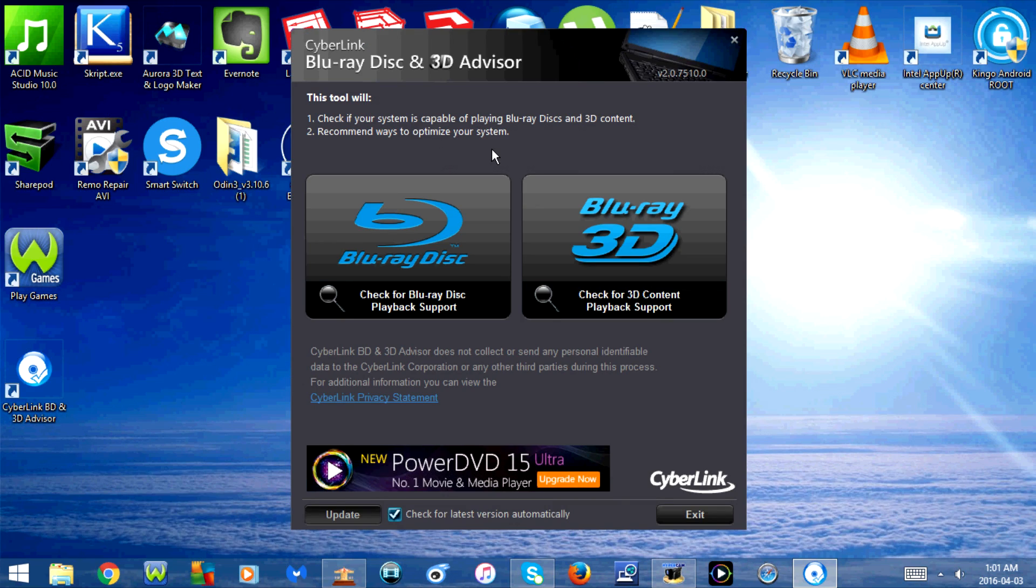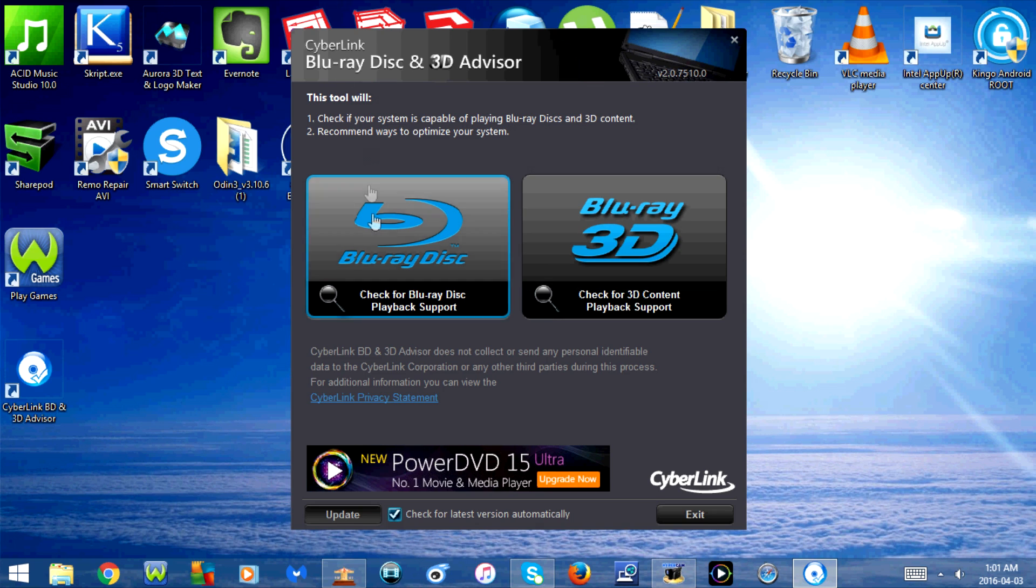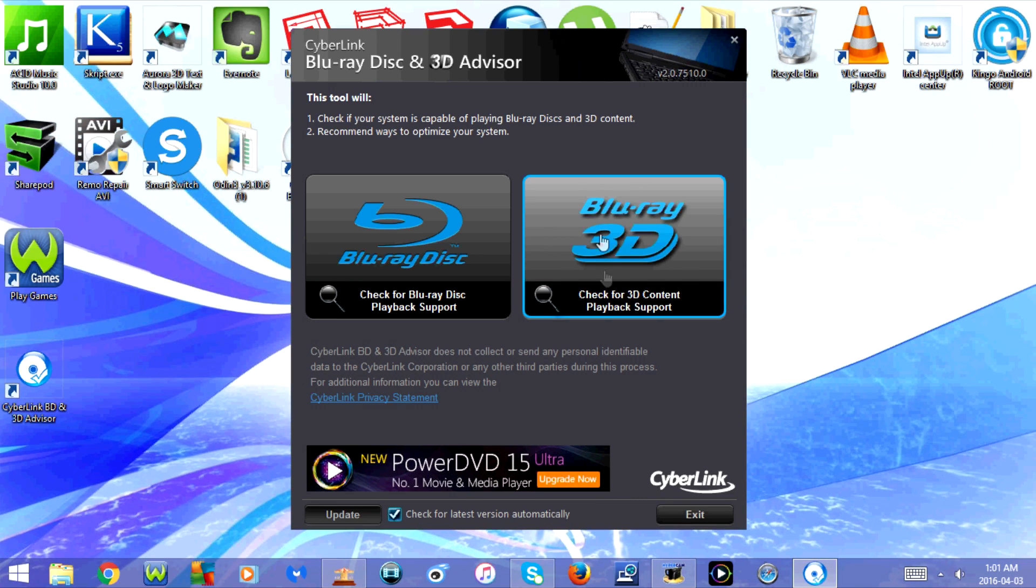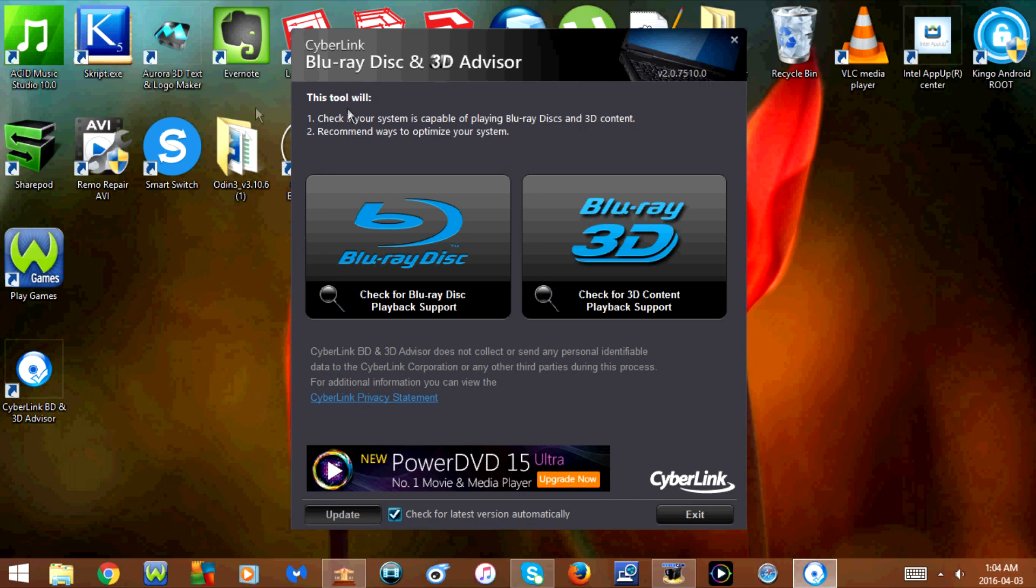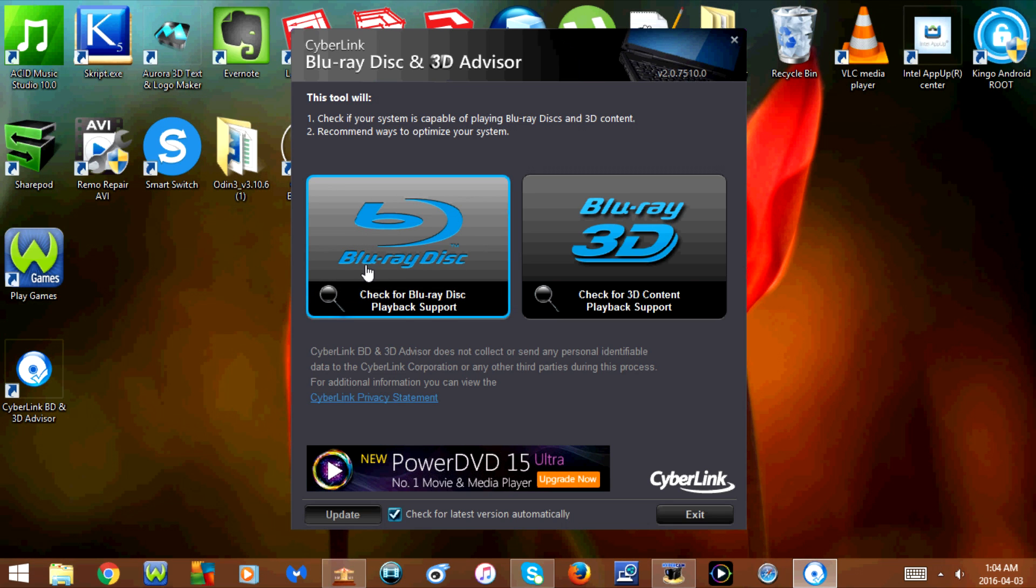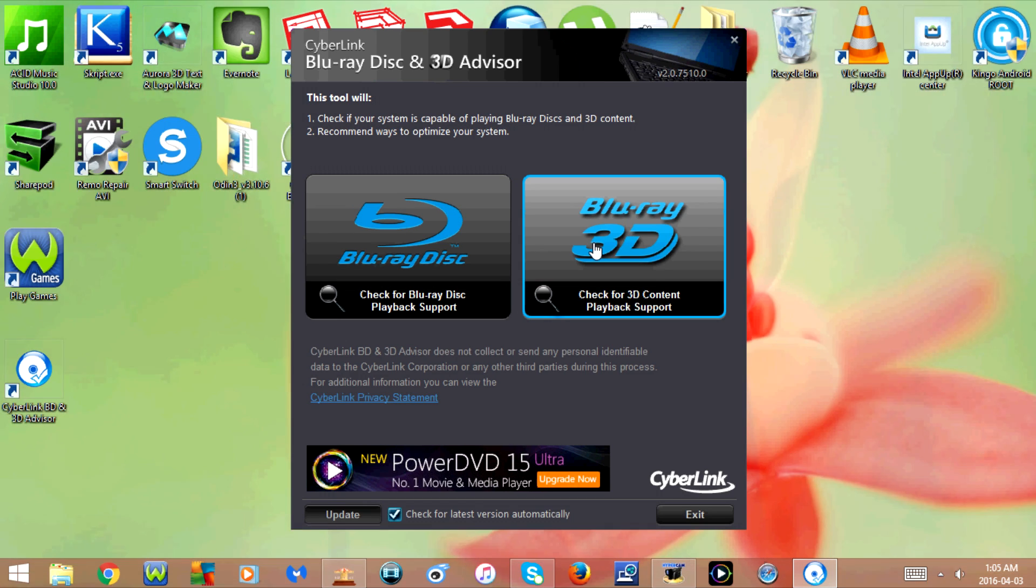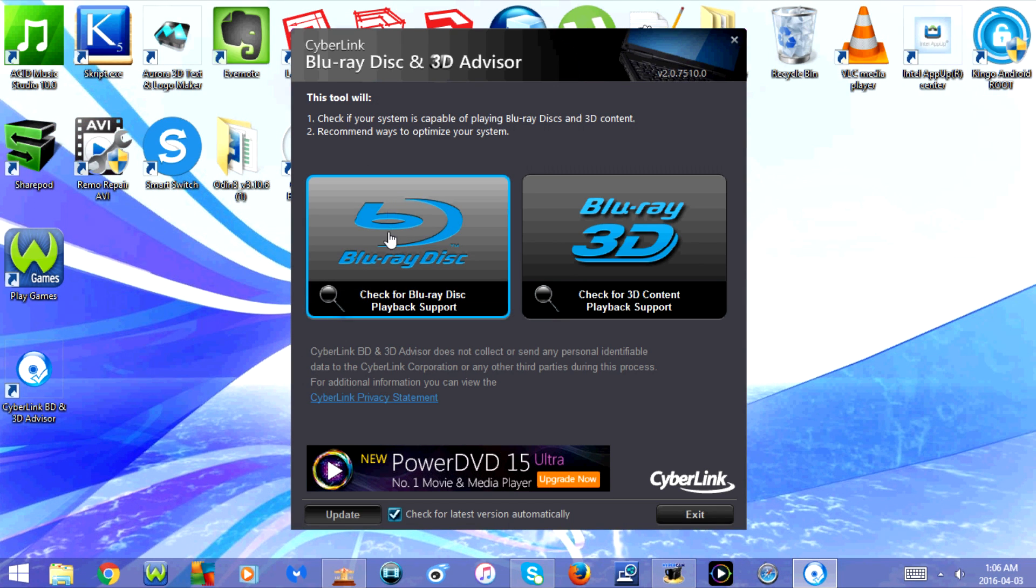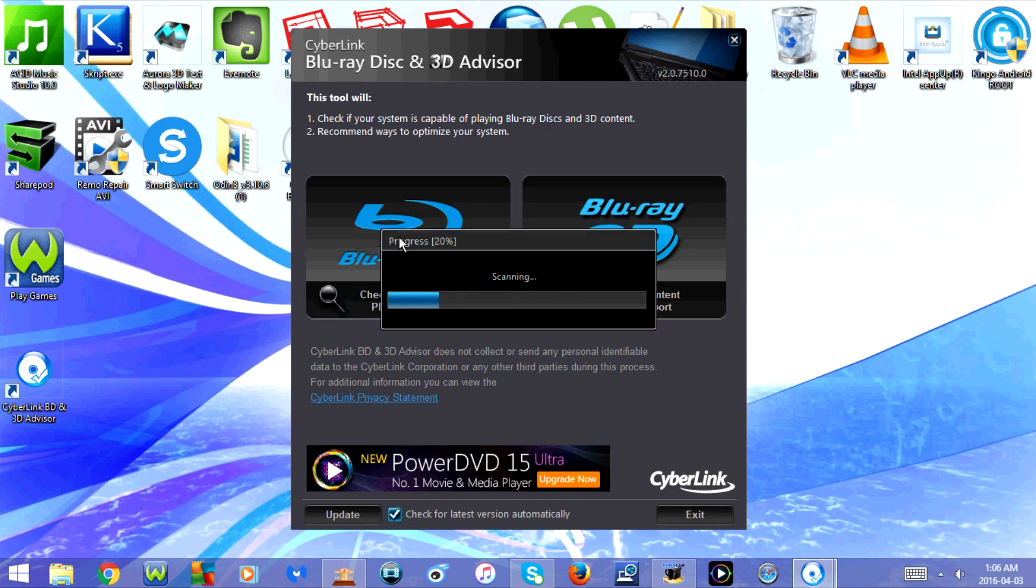So here's what the program looks like. It allows you to check for Blu-ray disc playback support and check for 3D content playback support. This program scans your computer and will tell you if your computer is Blu-ray compatible and if your computer is 3D Blu-ray compatible. I'm going to click on Check for Blu-ray disc playback support.